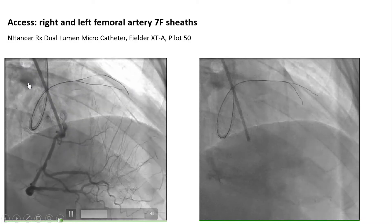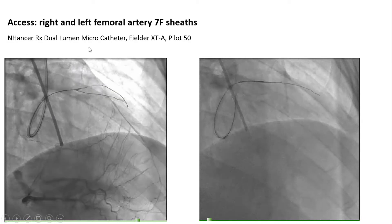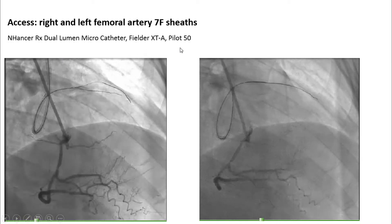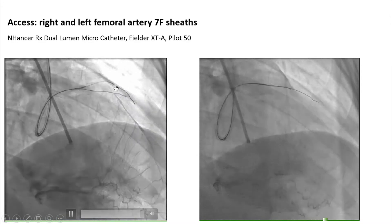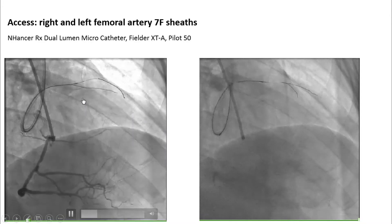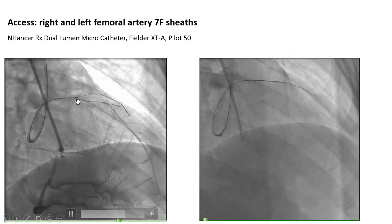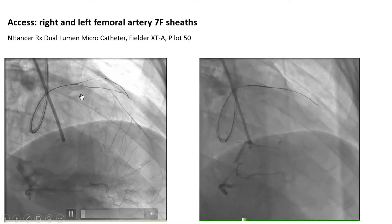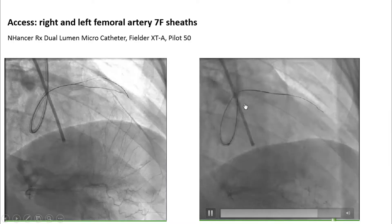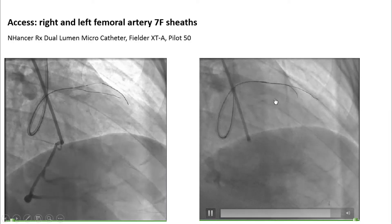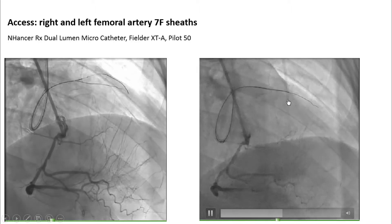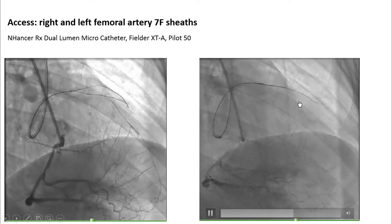We used the Enhancer RX dual-lumen microcatheter, Filder XTA, and Pilot 50 as our successful instruments. You can see in the first video how we used the Enhancer RX, and in our second video, we use it again for re-canalization of the LAD after the second diagonal.